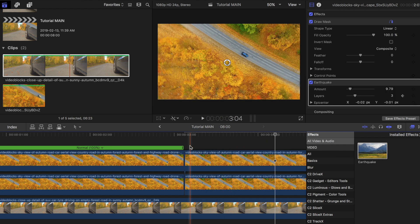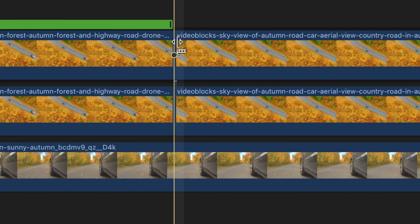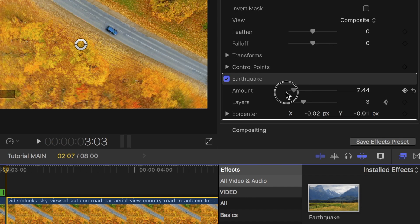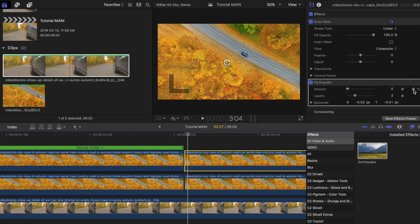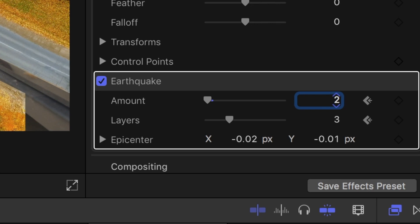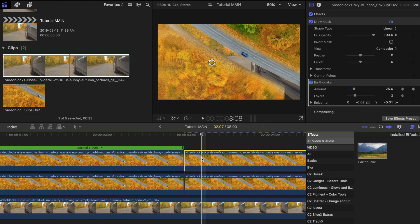With the skimming cursor placed at the beginning of the freeze frame clip, adjust the earthquake amount to zero then add a keyframe. Move over about three to four frames, then add about 25% to that amount.